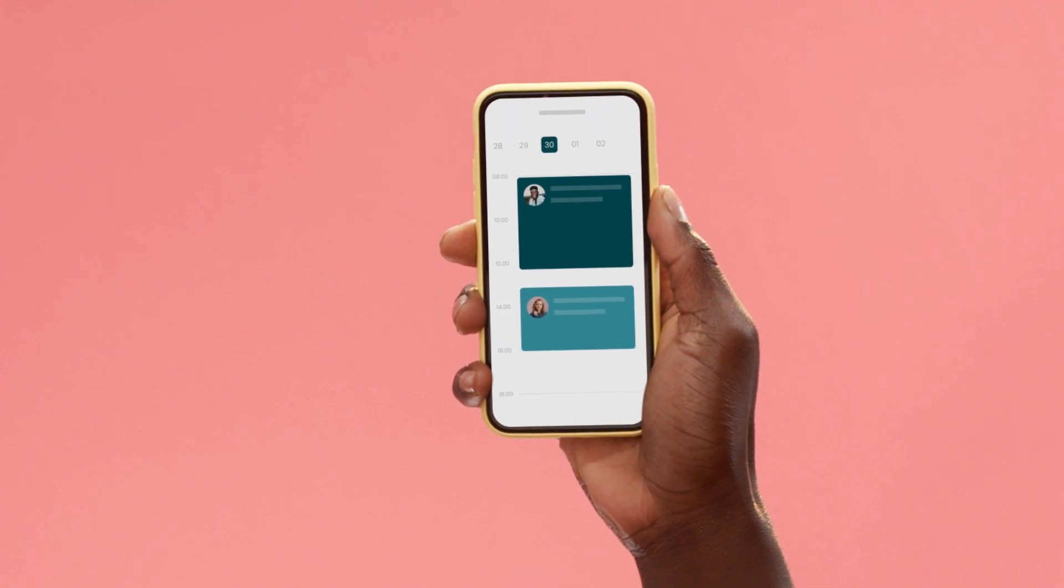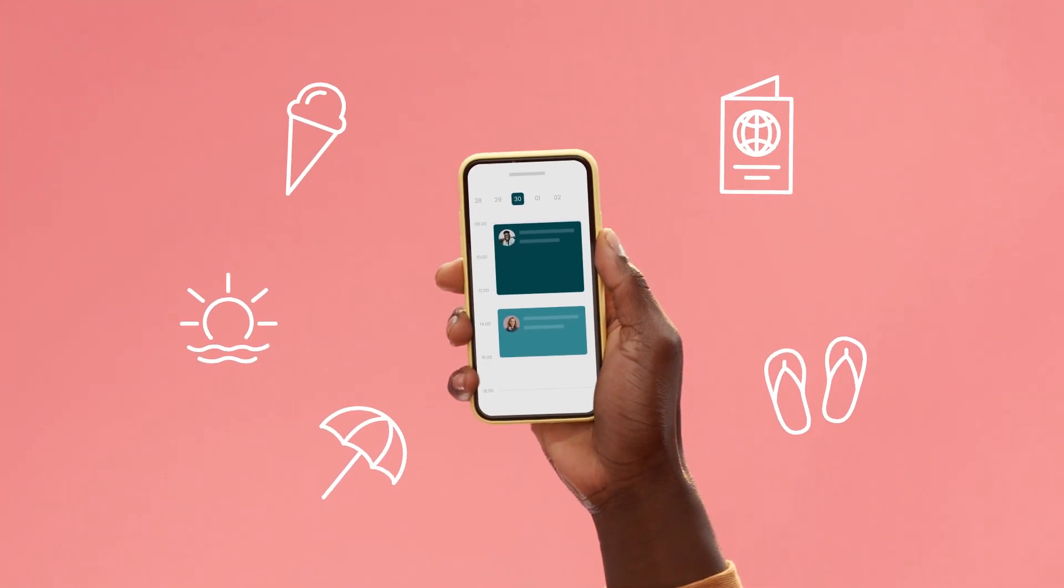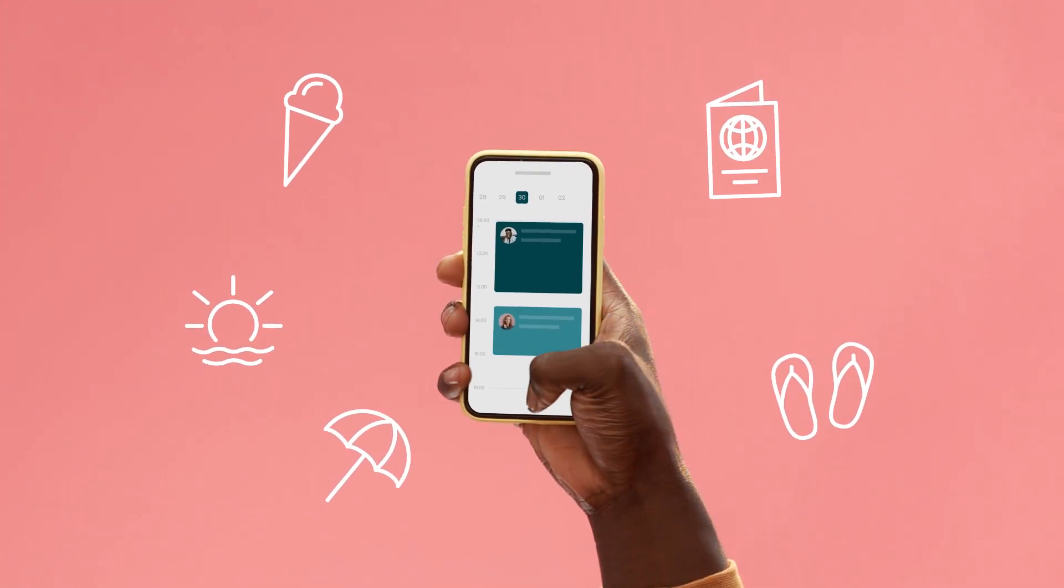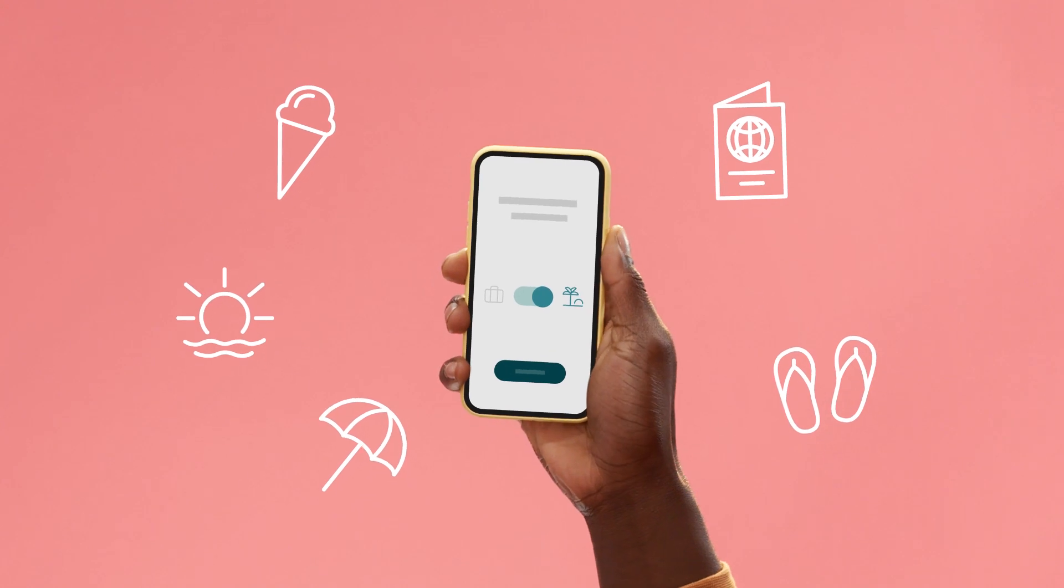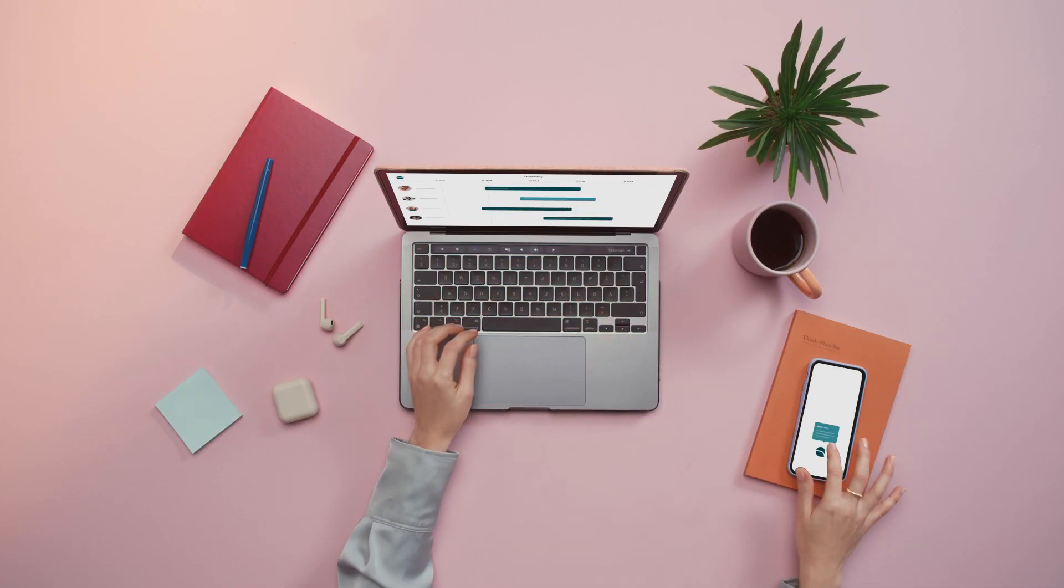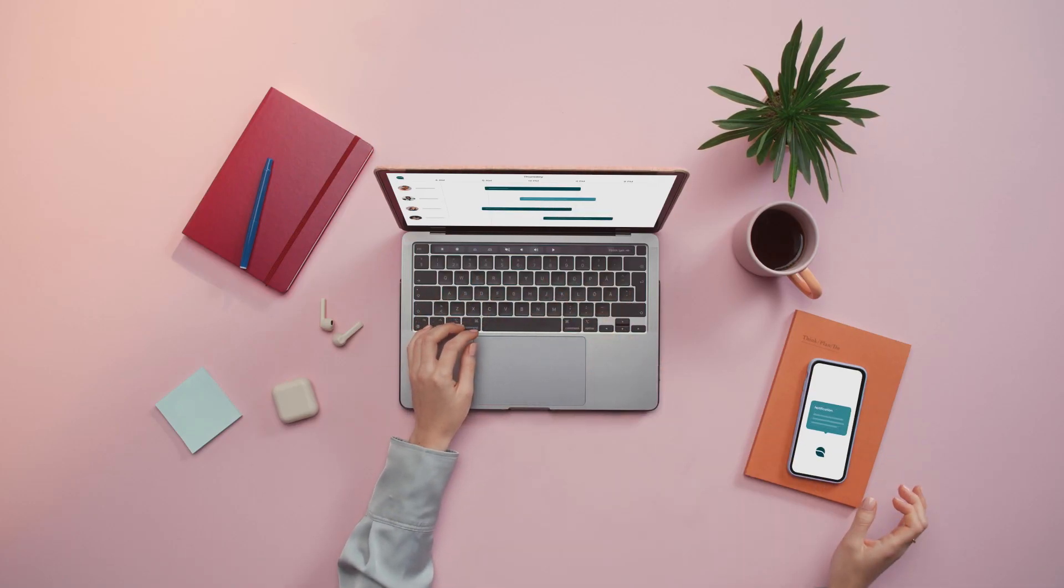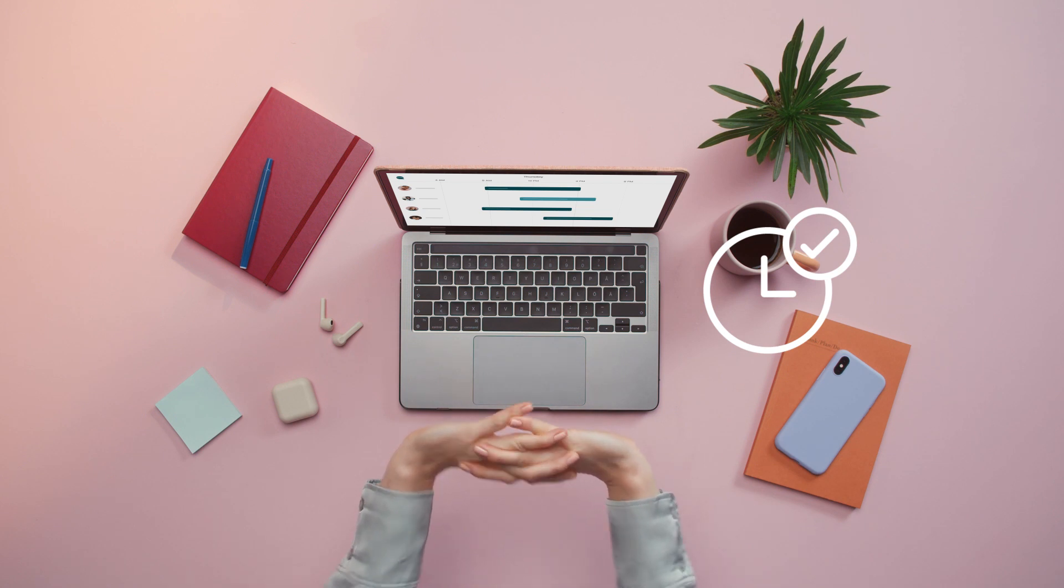And they can even schedule vacay from wherever, whenever. Like tap tap, done. And Sarah gets notified instantly. That's timekeeping times genius.